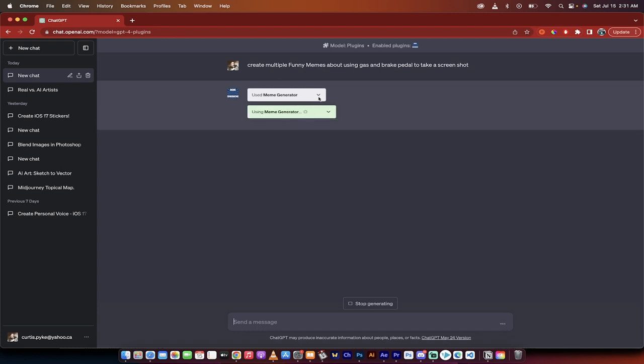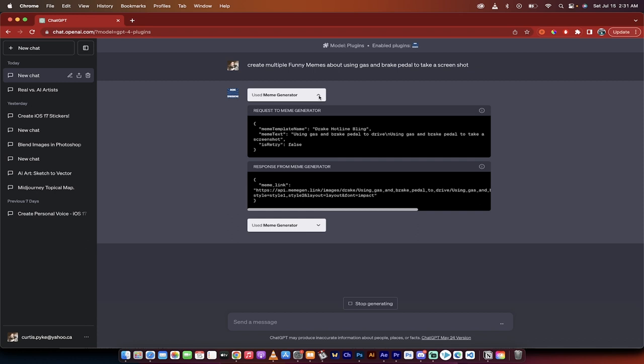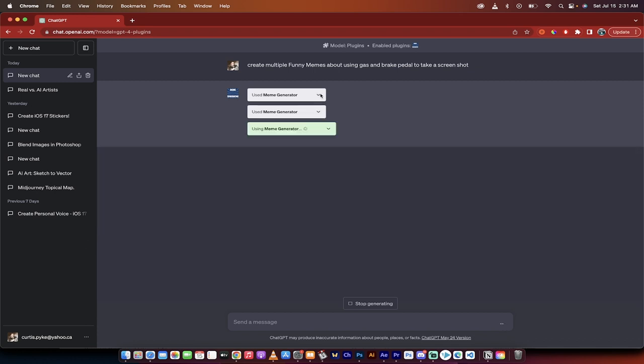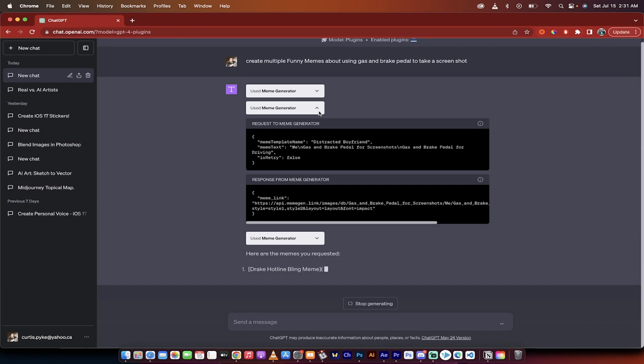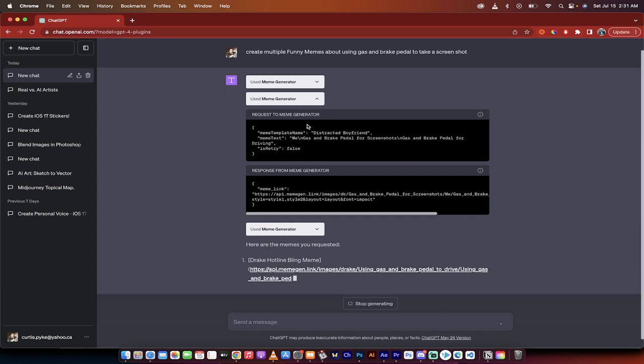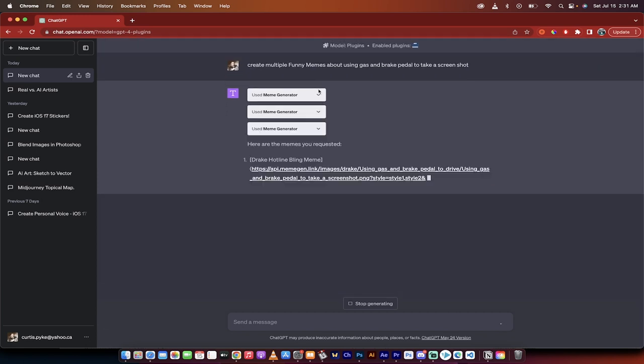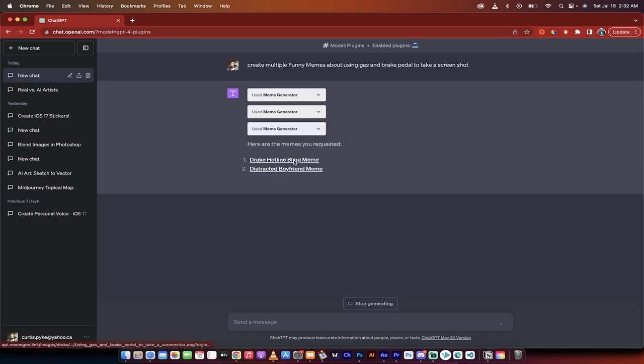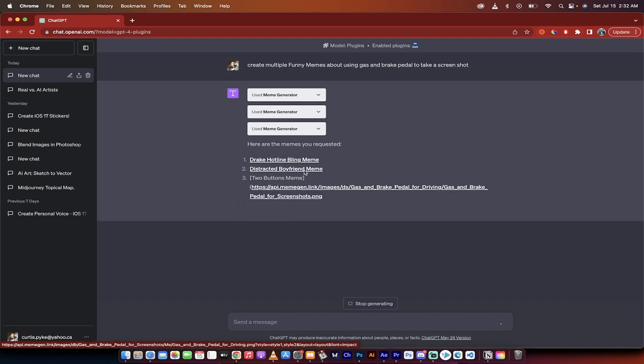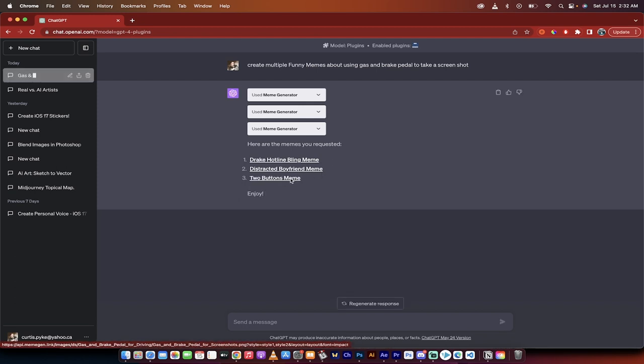Using meme generator. If I click on that little triangle you'll see here what it's done, what the request is. Using meme generator. Here's the second one and now presto let's see what it came up with. Drake hotline bling meme, distracted boyfriend meme, two buttons meme. Okay so it came up with a few ideas.